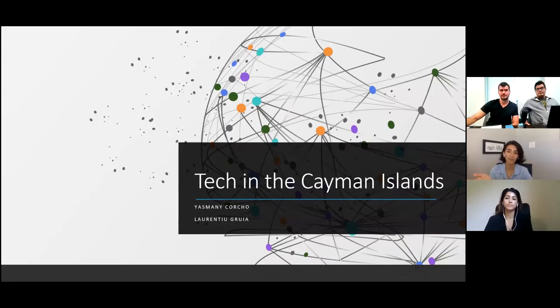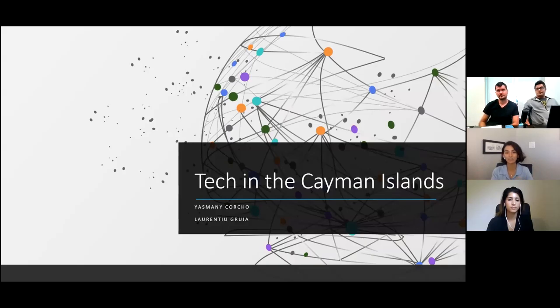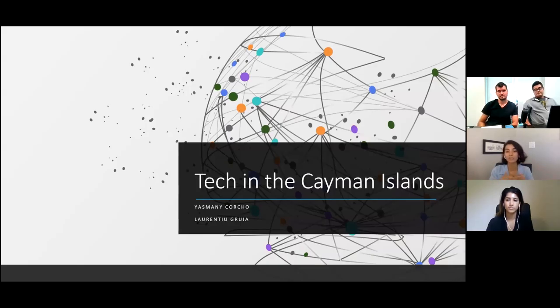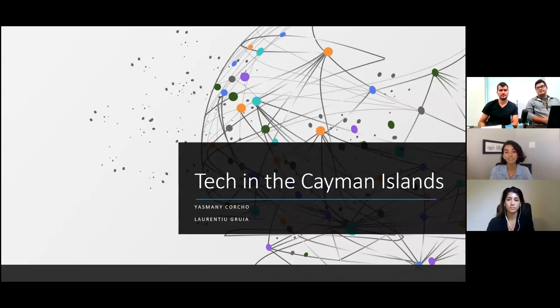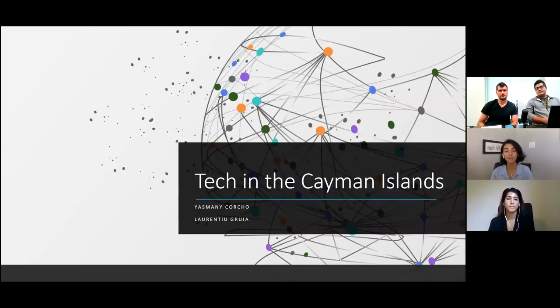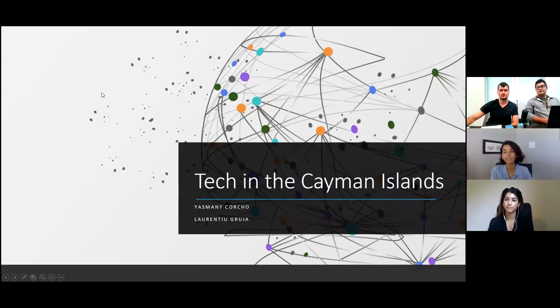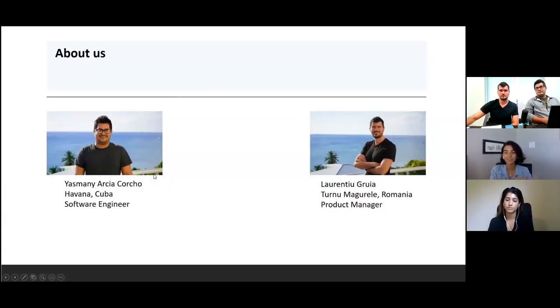Thank you everyone so much for coming to our very first Ask the Experts series. If you haven't heard of Connect by Nova yet, we're a new social enterprise that just launched in Cayman, completely focused on helping individuals achieve career success with career coaching, training, and sessions like these to help the community learn more about the different industries in Cayman. We're super excited to have Laurentiu and Yasmany here to talk about software development and programming.